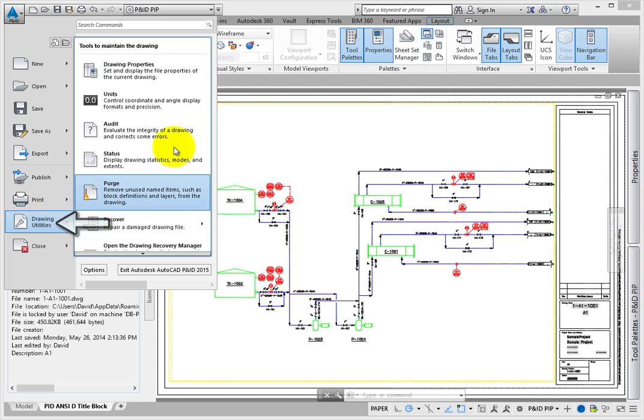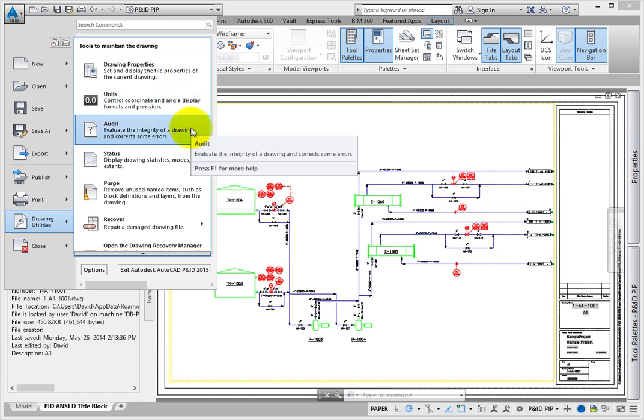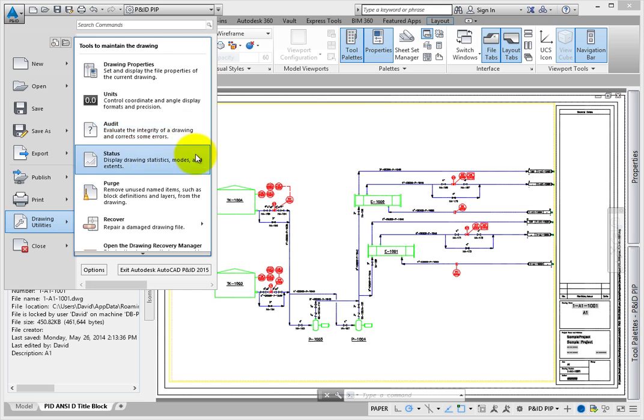Drawing Utilities allow you to review the properties of the drawing file, such as author and location. Units set the coordinates, distance measurement, and angle formats in precision. Audit lets you check the drawing for errors and correct them. Status gives you the statistics for the drawing and displays the dimensional limits and extents.